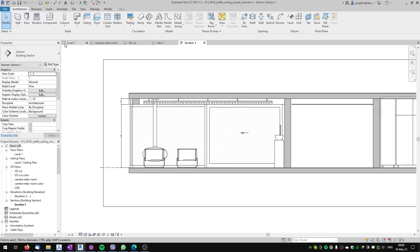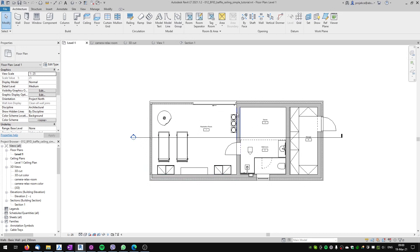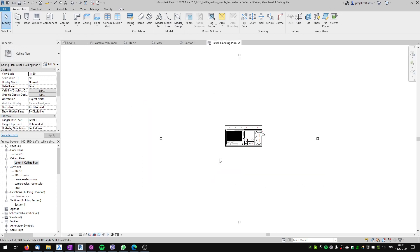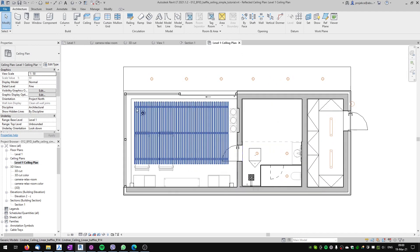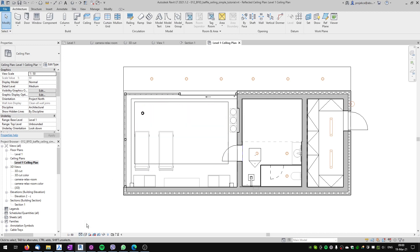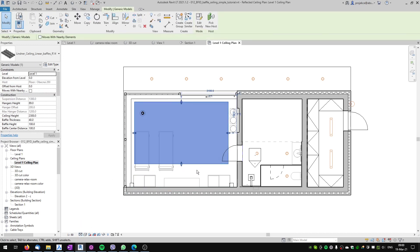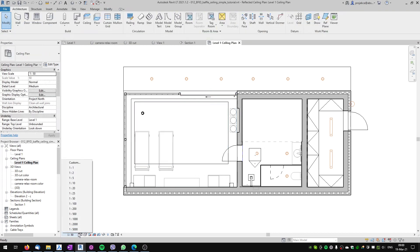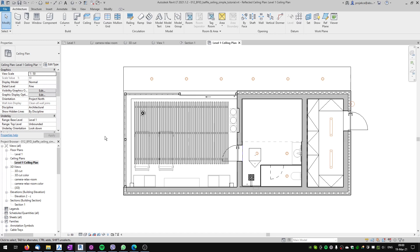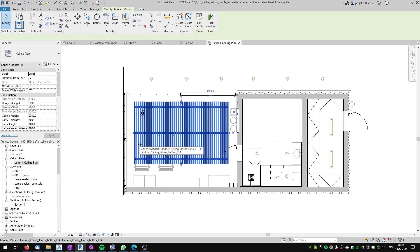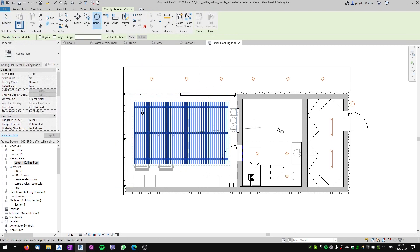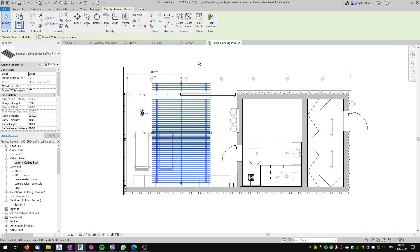Now let's take a look at the footprint of the baffle ceiling — we will have to look at the ceiling plan. If I zoom in on the room you can see that the footprint is not correct yet. Be careful again to have the detail level set to fine, because in medium you will just see the baffle ceiling as a simple shape. I will rotate the ceiling because I want my baffles to run from right to left, not from top to bottom. I'll select the family, rotate it by 90 degrees.